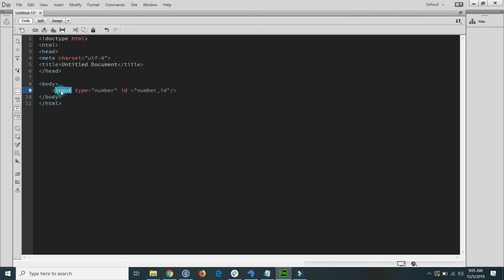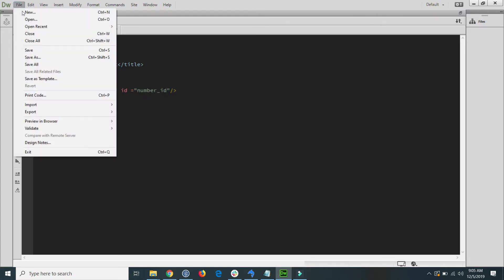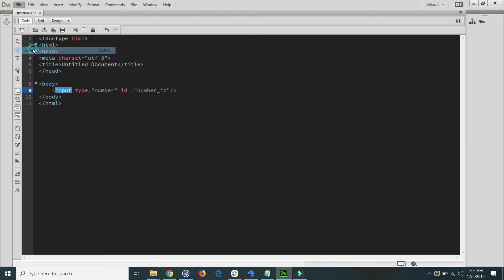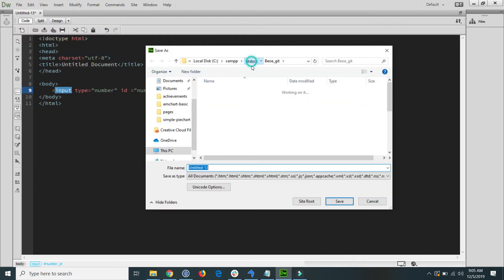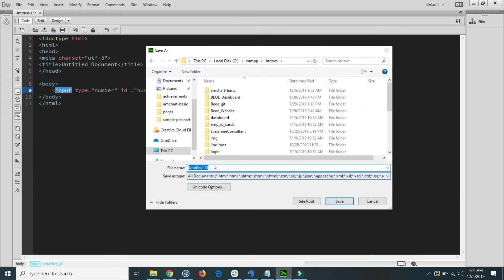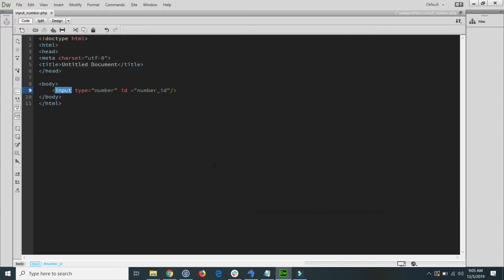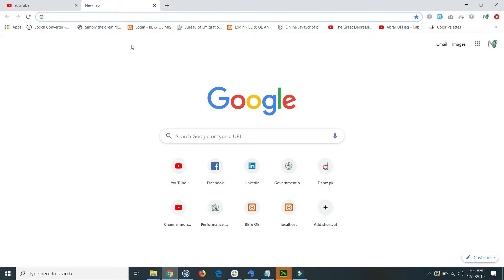I save the file inside my main htdocs and name it for example input number. You see that input number dot PHP file is saved and I go to the browser.